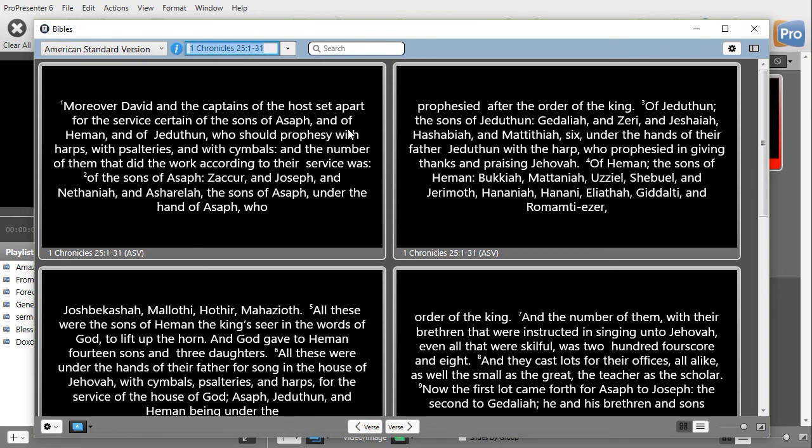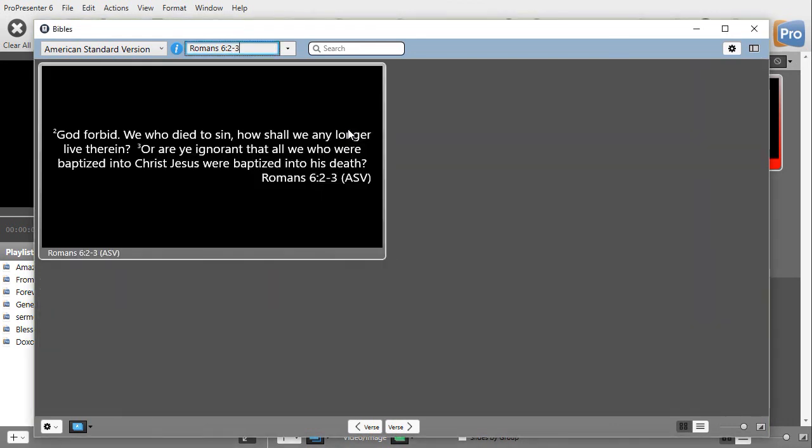Romans 6, 2, and 3. Oops. And you get exactly what you want.